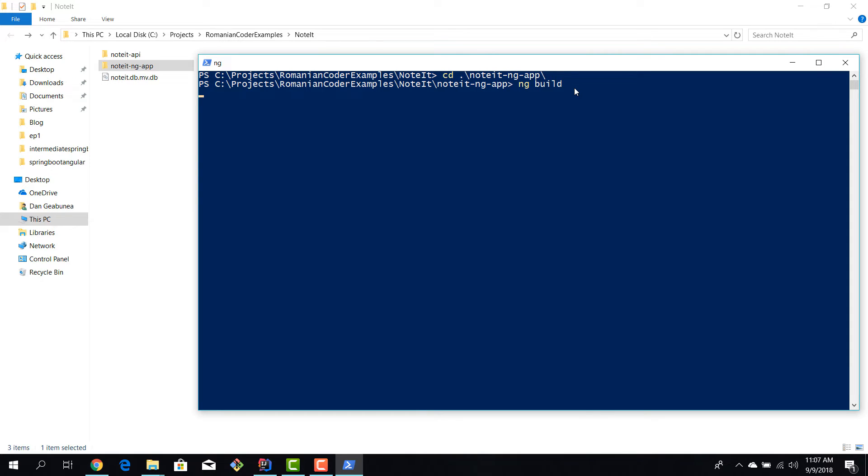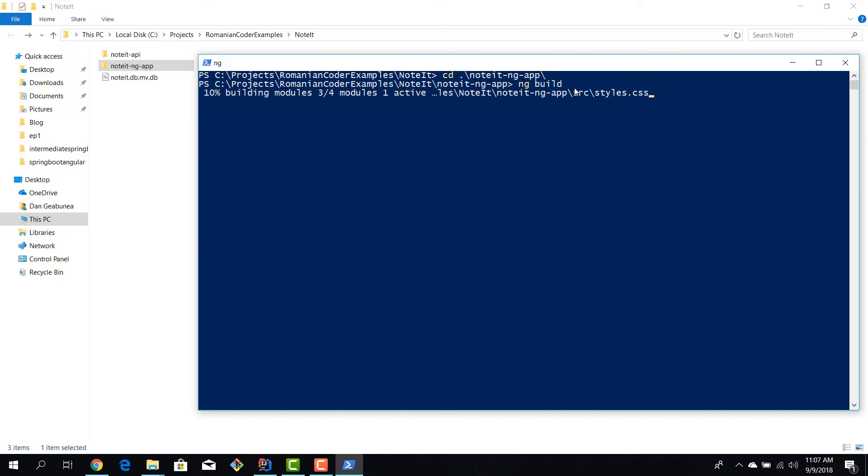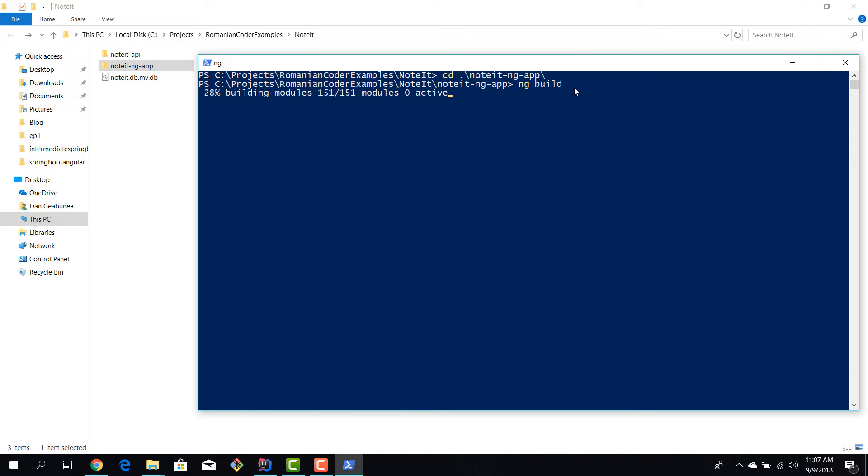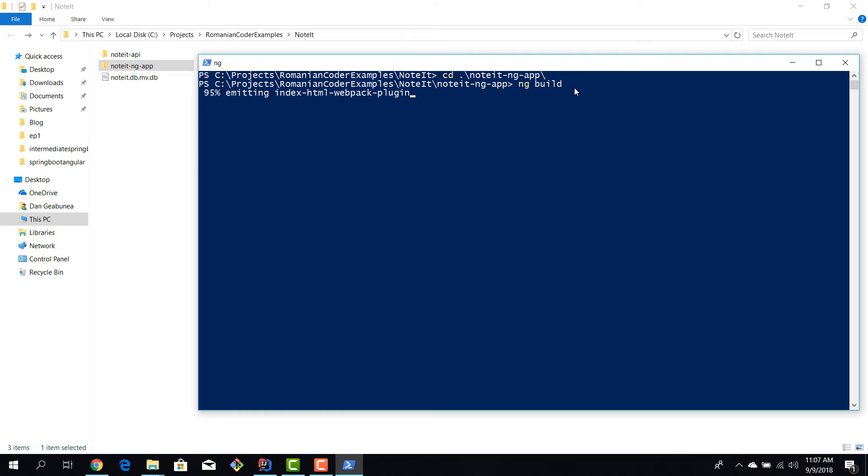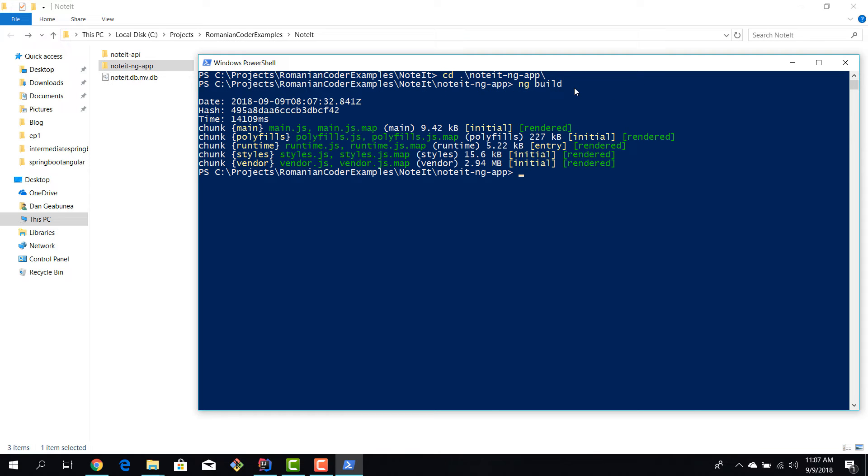And this should start to build all our components, services, you know, bind everything together and give us a deployable artifact. Again, this might take a couple of seconds or minutes depending on your project and machine, but it should be pretty fast in here because it's a small app. Okay, so our build is completed and we have a deployable package.